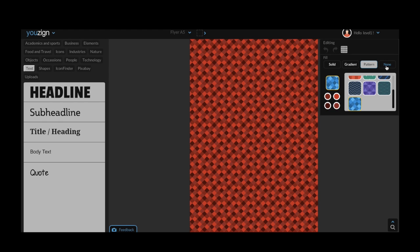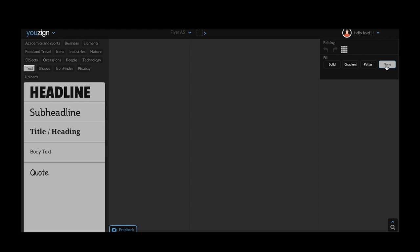The final background option you will have is none. You can use this option if you want to create an image with no background. This is perfect if you are designing a header for a website for example.